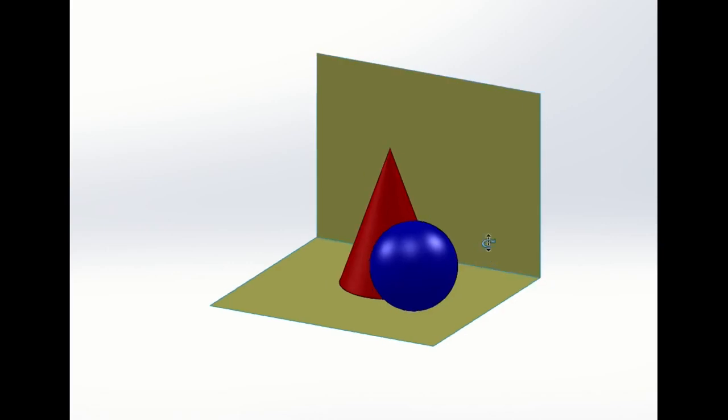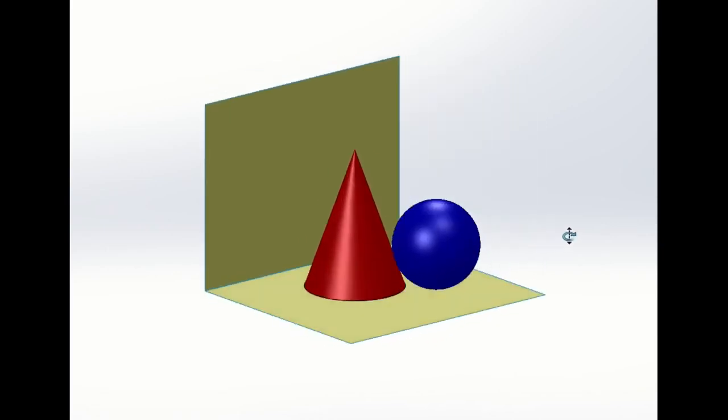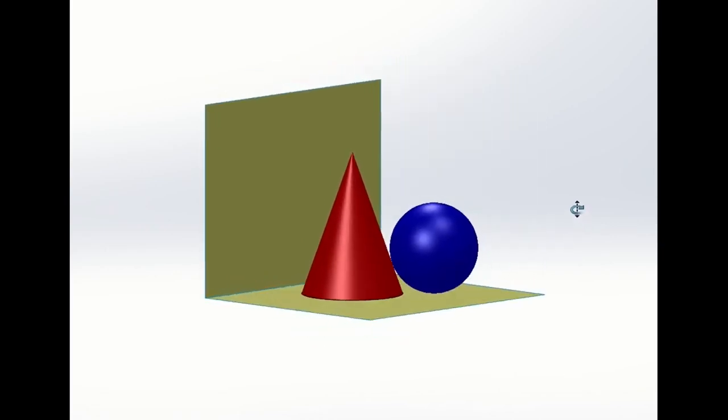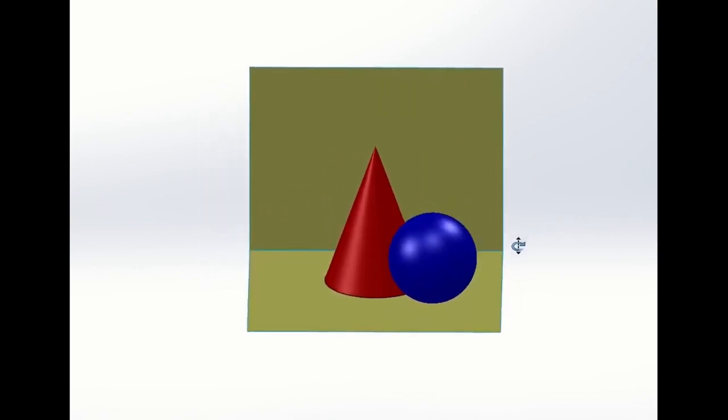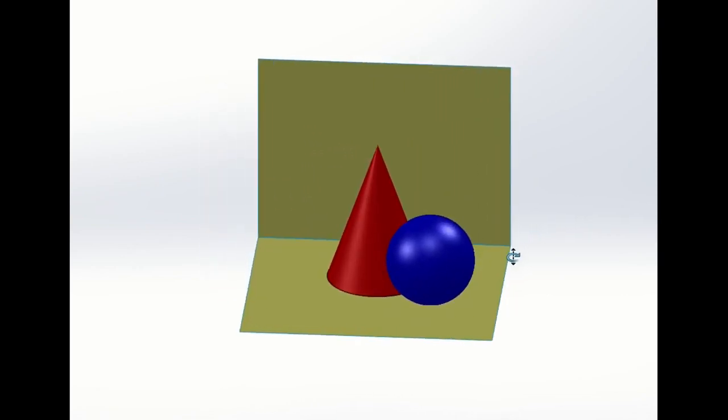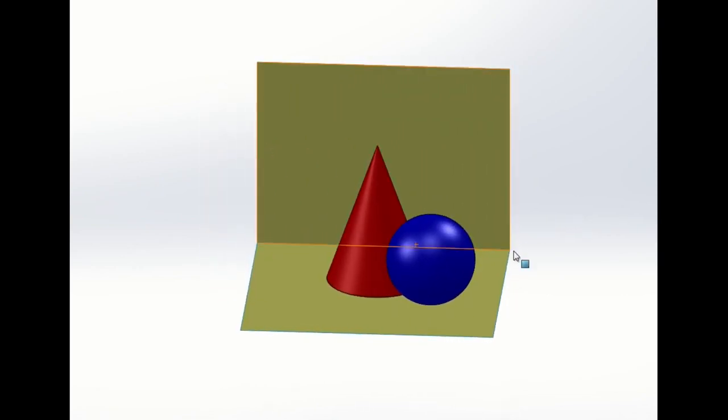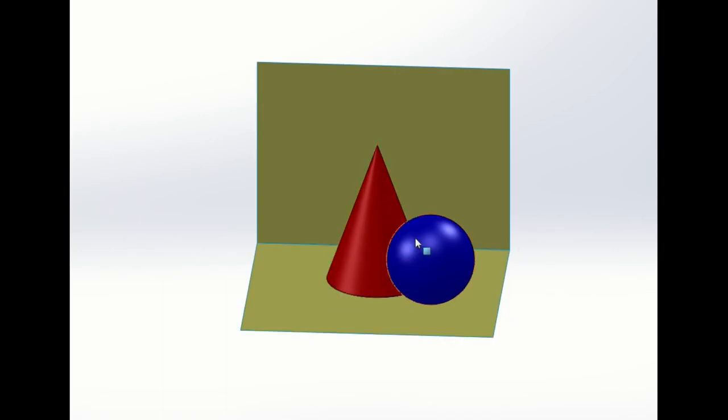So here we have our cone and our sphere and they're touching at one point only there, that's their point of contact. Okay, so first of all we need to establish a few things.